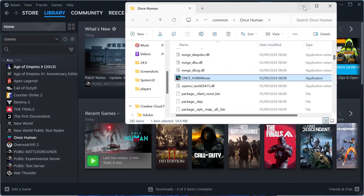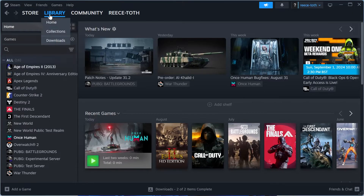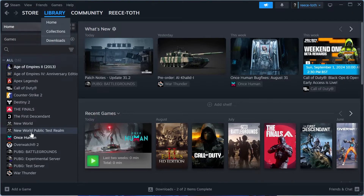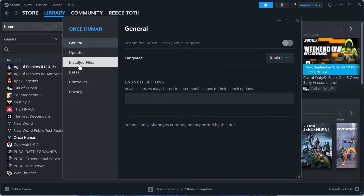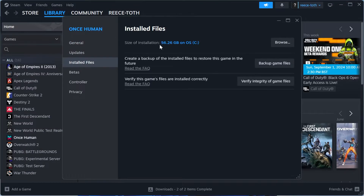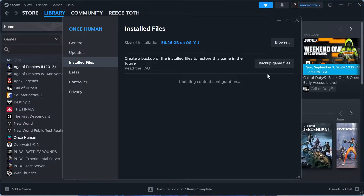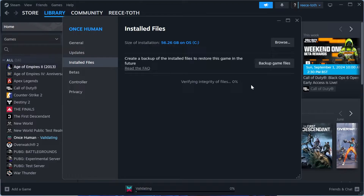If that's still not working, minimize out of this folder and come back over to the Steam library. Right-click on Once Human, come over to Properties, then from the left select Installed Files and then come over to Verify Integrity of Game Files. This will perform a quick scan to make sure all of your files and folders are in order and nothing is missing or corrupted.